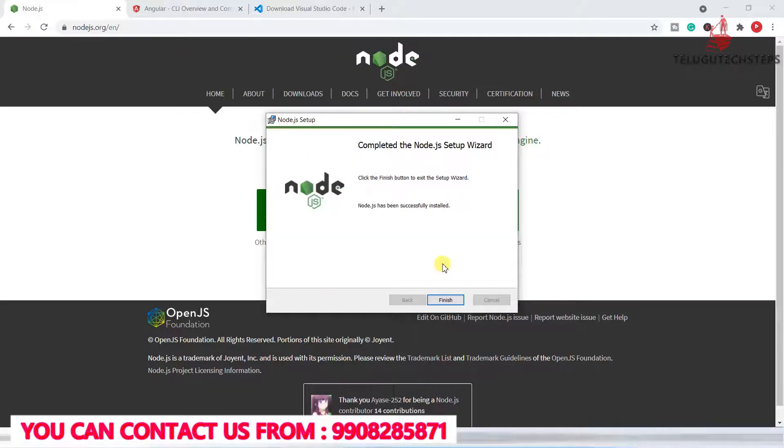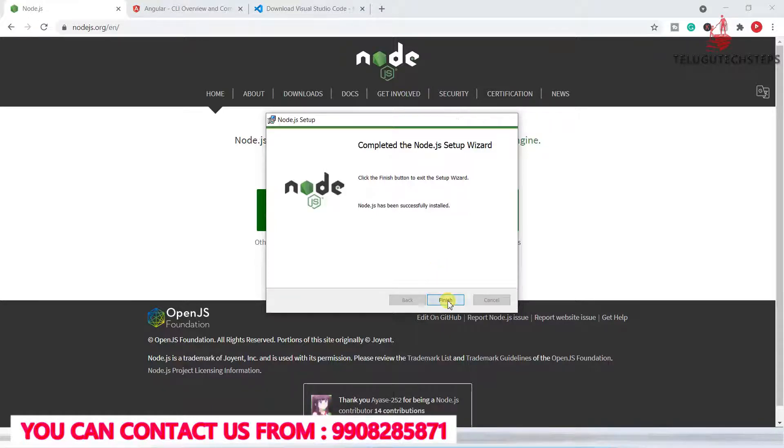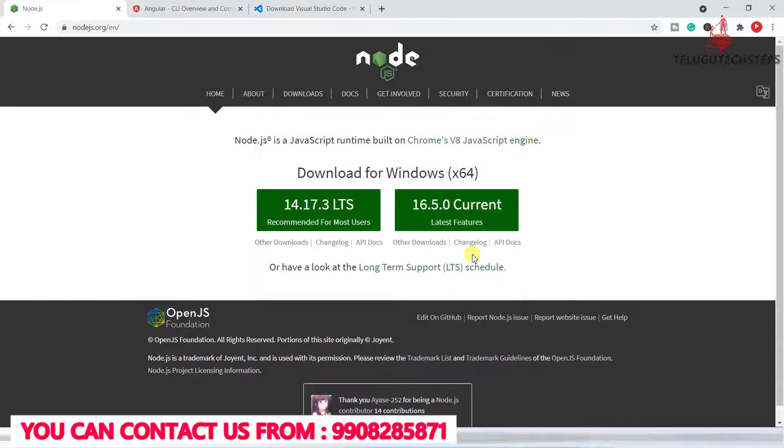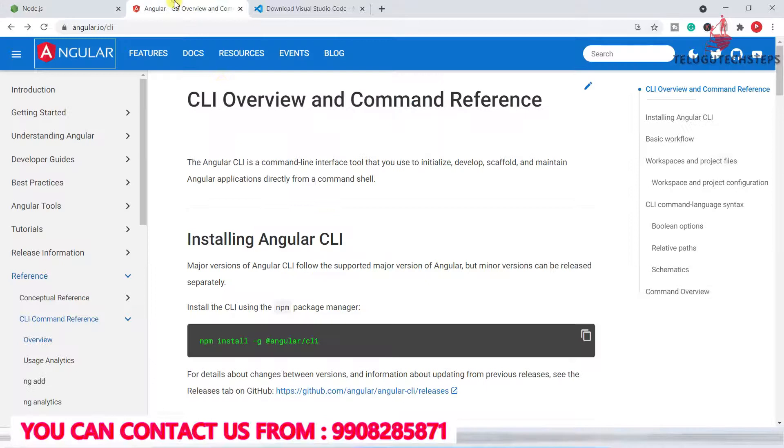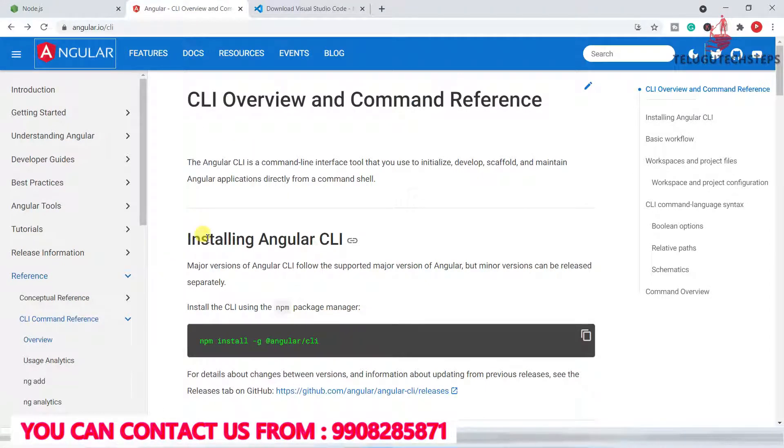Perfect, now Node.js is successfully installed. Just click on finish. The first step, Node.js installation, is complete. Now let's come to the Angular CLI. The Angular CLI latest version needs to be installed.